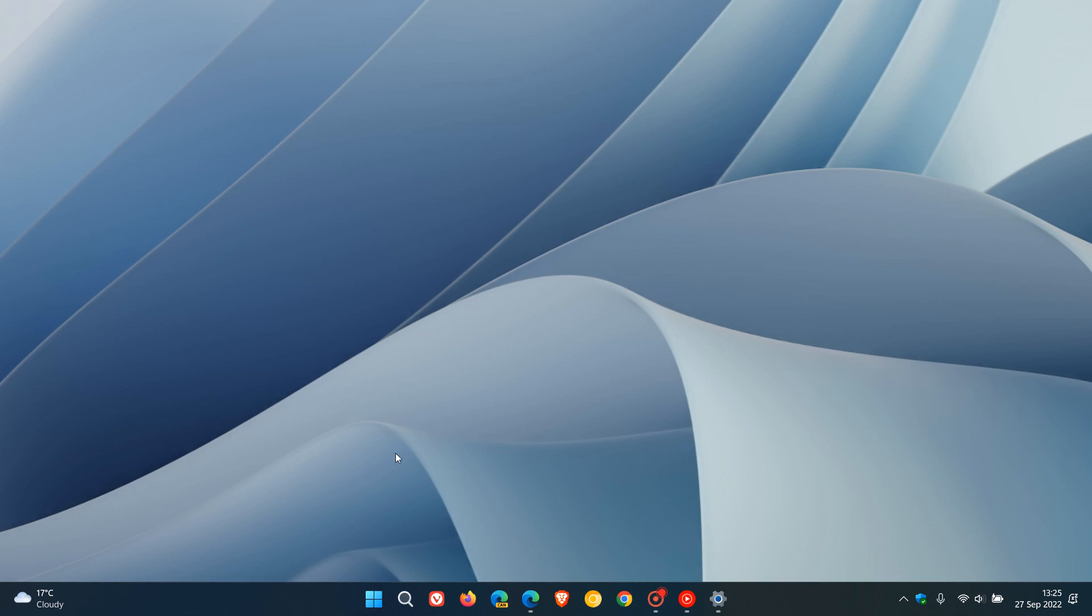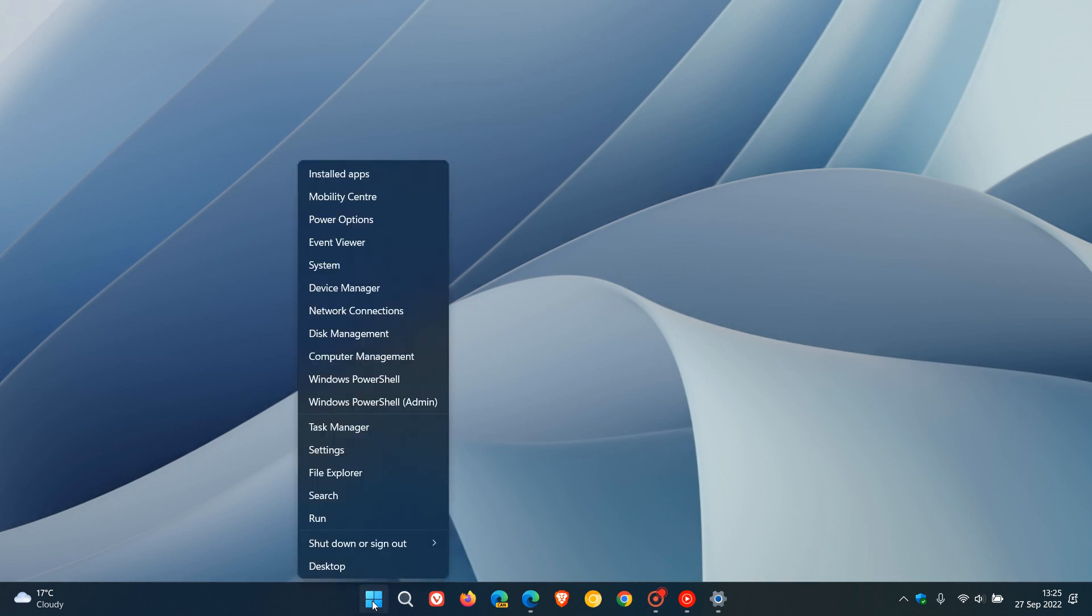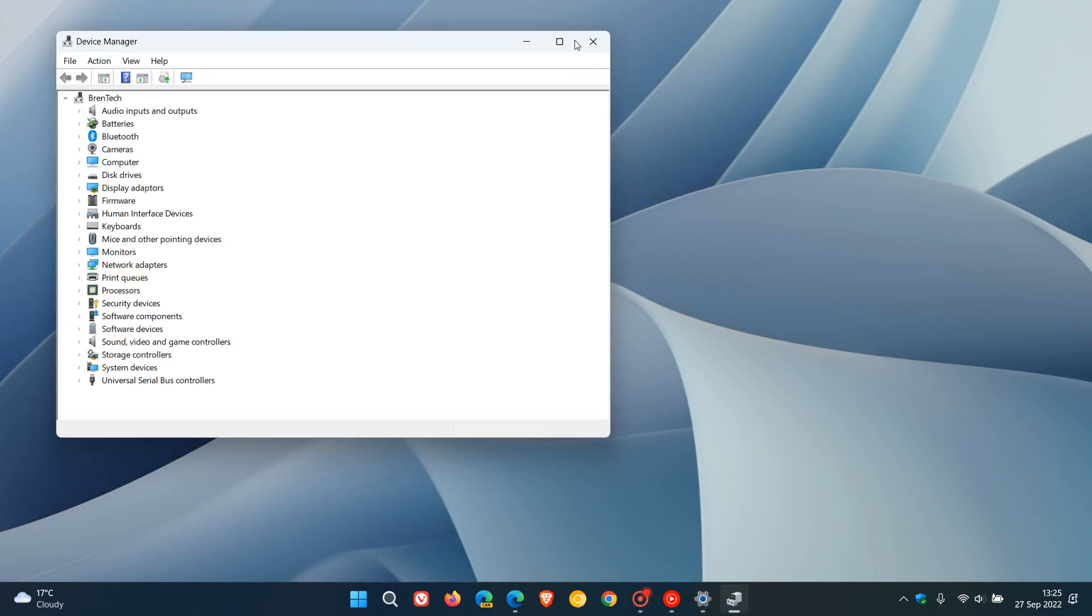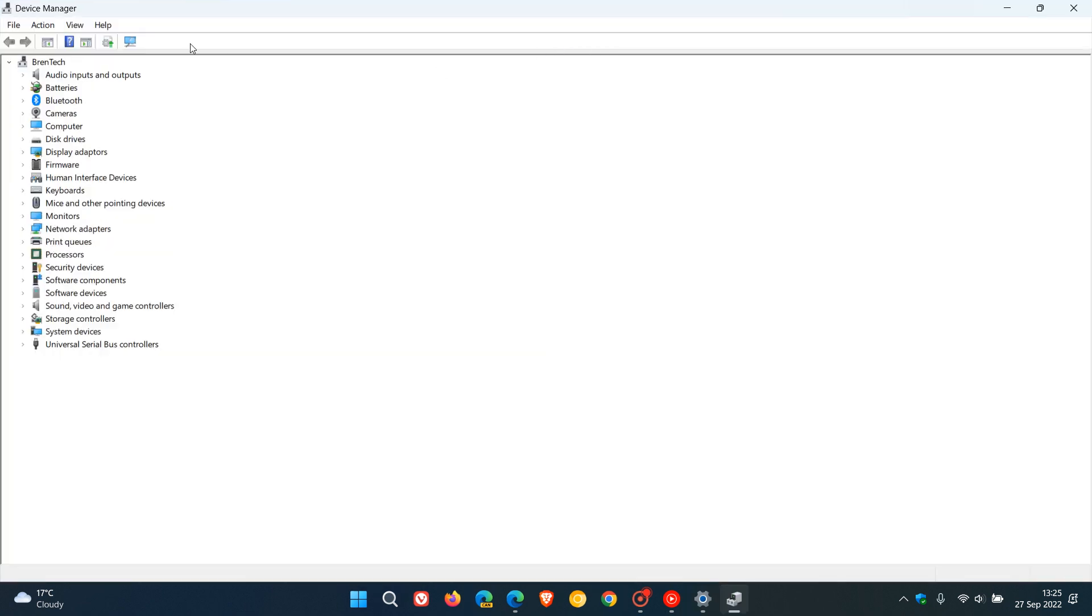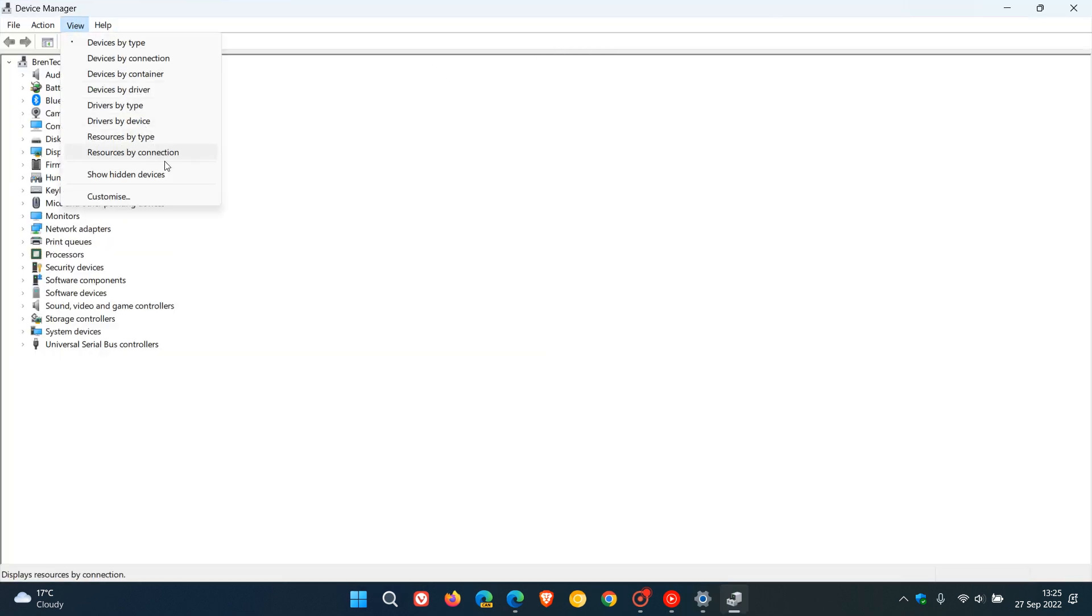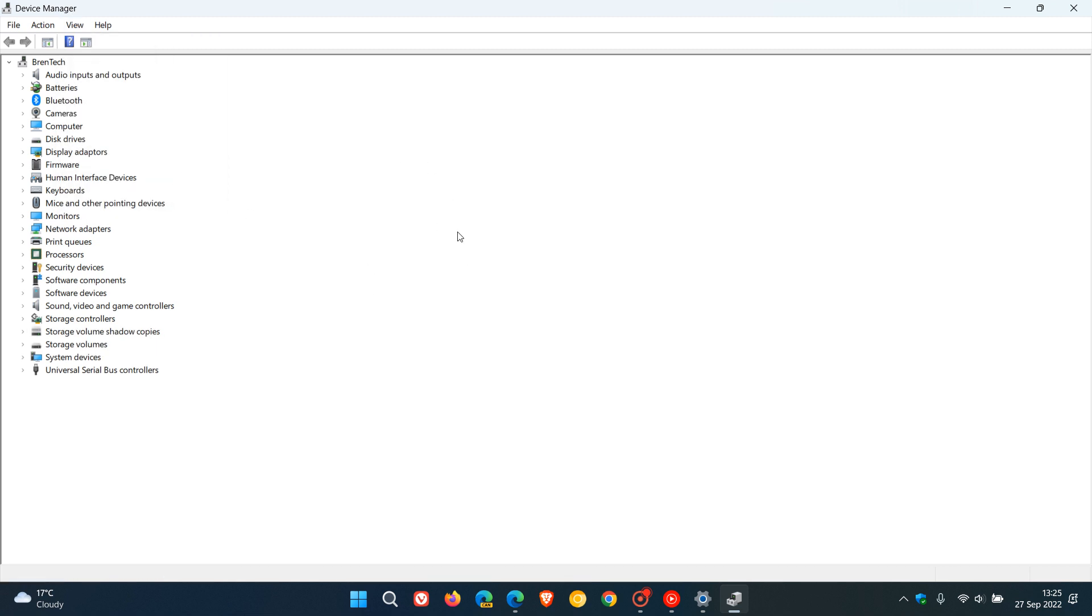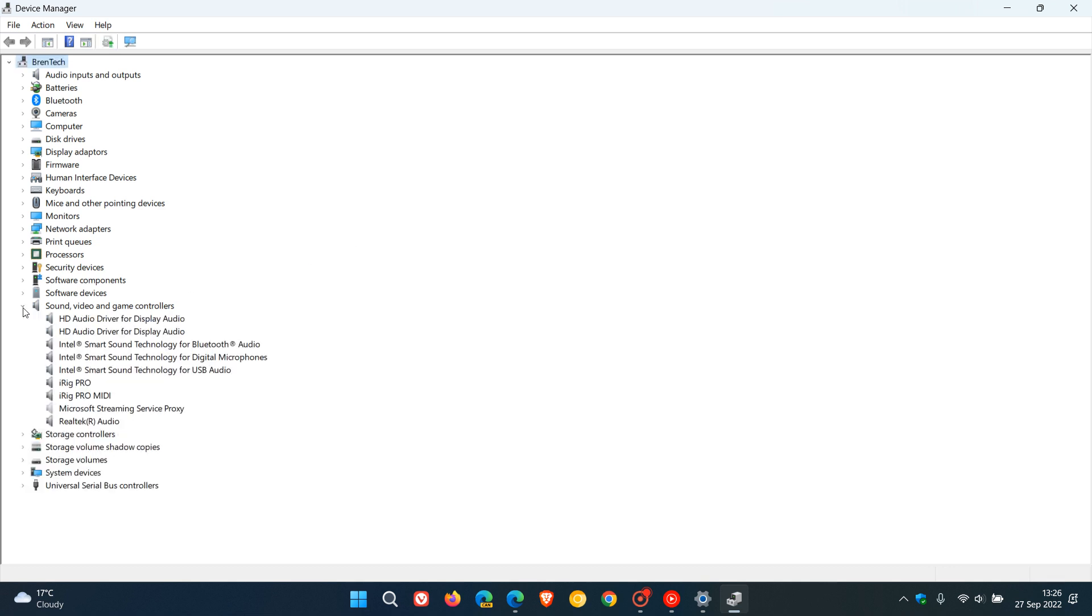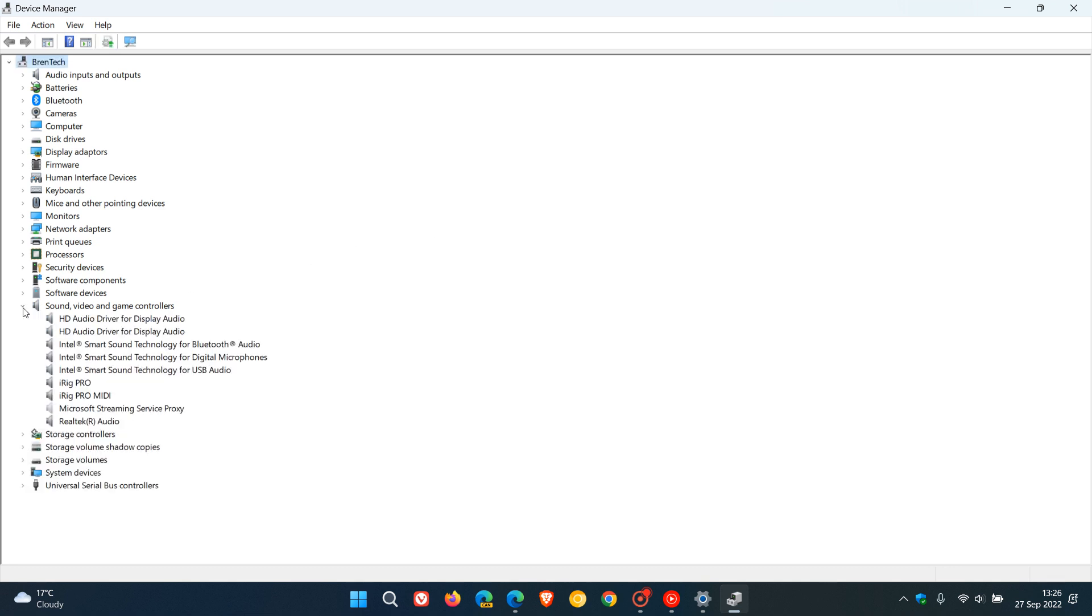So to do this, I would suggest just right-clicking on your start menu, and then you would have to click on your device manager. I would also suggest in device manager just show hidden devices which will give you a list of all the devices and hardware on your system, and then head over to sound video and game controllers and expand that. You'll see Intel smart sound technology for Bluetooth, digital microphones, USB audio, and so on.